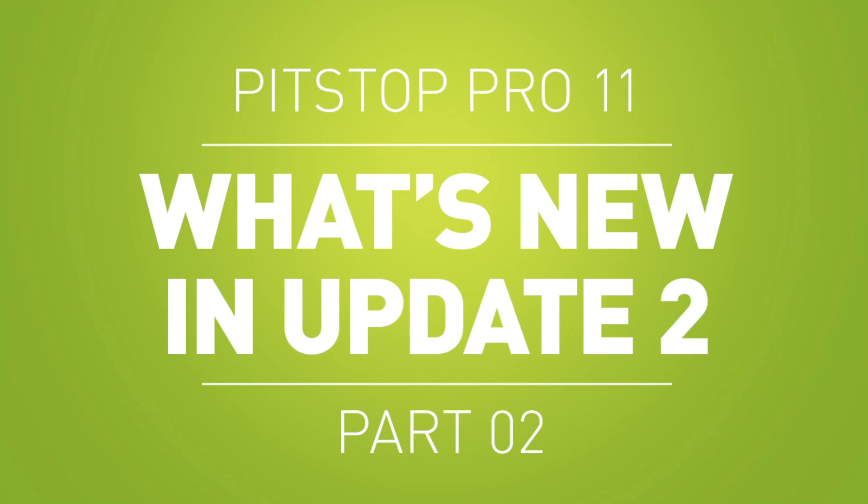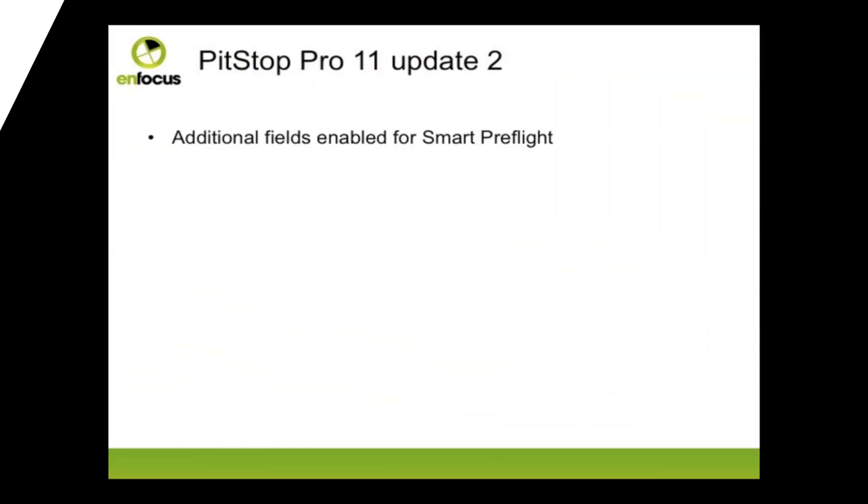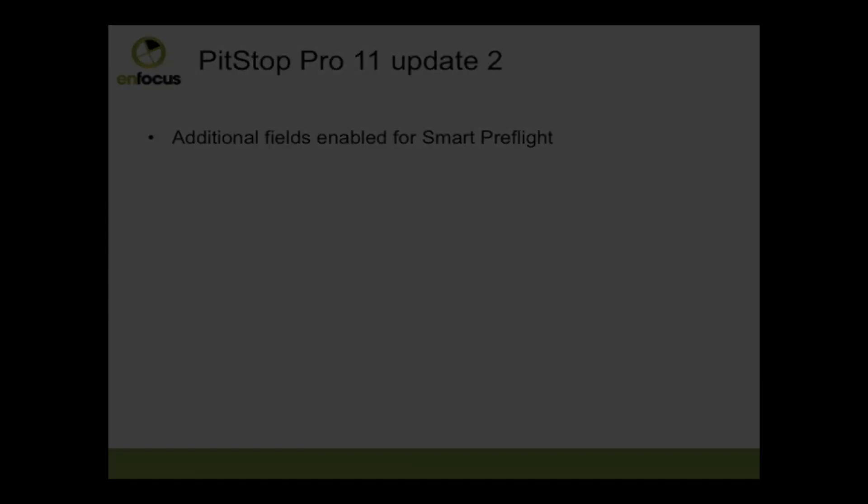Welcome to this presentation on what's new in Smart Preflight in PitStop Pro 11 Update 2. A few additional fields in the Preflight and Action List Editors have been enabled for Smart Preflight.